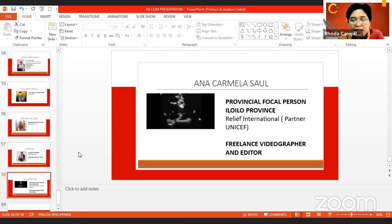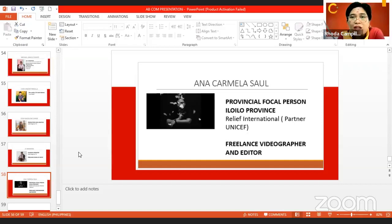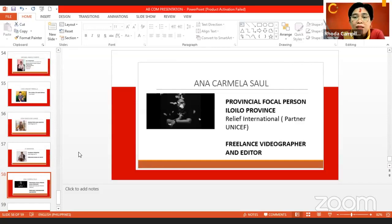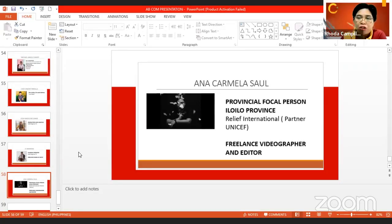We have Ms. Ana Carmela Saul, a freelance videographer and editor. If you watched the promotional video featuring the arts program of the university, Ms. Saul was the one who edited it together with her team. She is also a provincial focal person of the Iloilo province for Relift International, a partner of UNICEF.